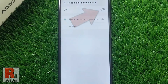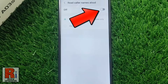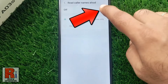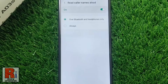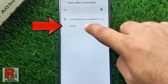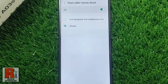Now simply tap the slider to enable it. From now on, your phone speaks the name of the incoming caller when any Bluetooth device or headphone is connected. If you select Always, it will read the caller names all the time.